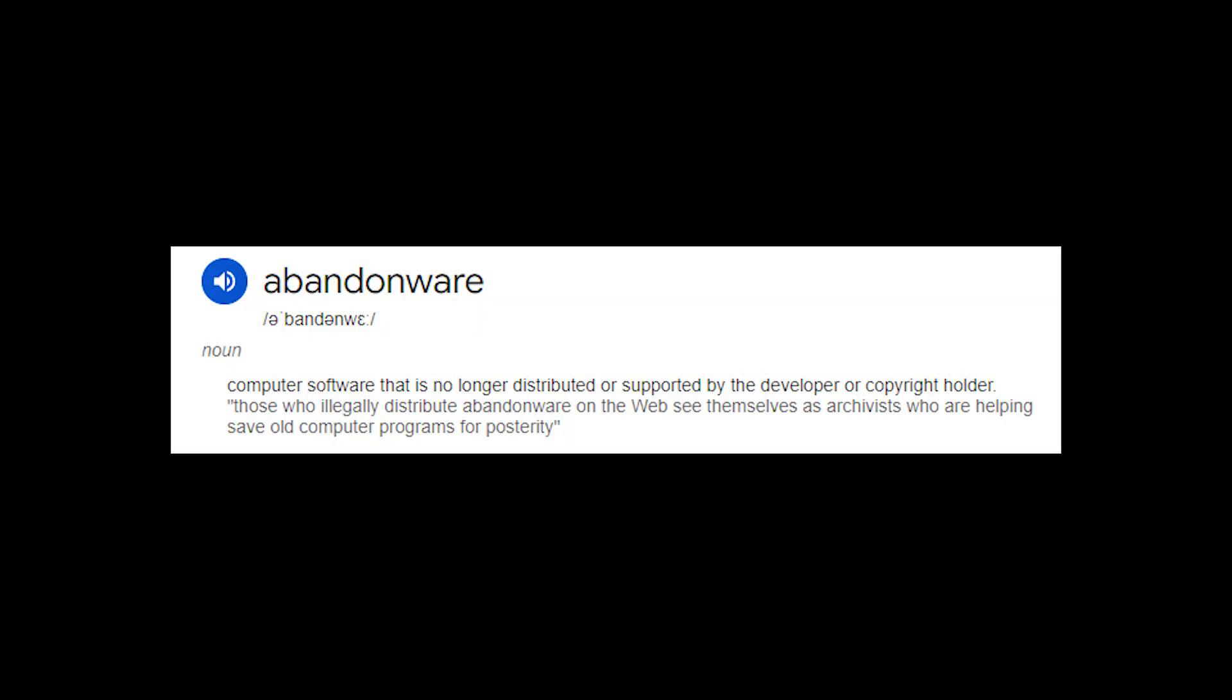Firstly, we need to get TerraGen 0.9 and 0.9 specifically, due to it being the last period-appropriate version of the software. Unfortunately, TerraGen 0.9 is considered abandonware, which means we can not get it from the distributor anymore. That's why we'll need to access alternative sources.